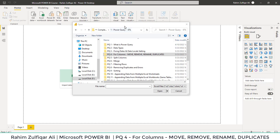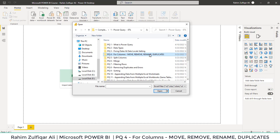Hi, this is Raheem Tulfe Kareli. So in this video, we will learn how to move, remove, rename and make a duplicate column in Power Query.